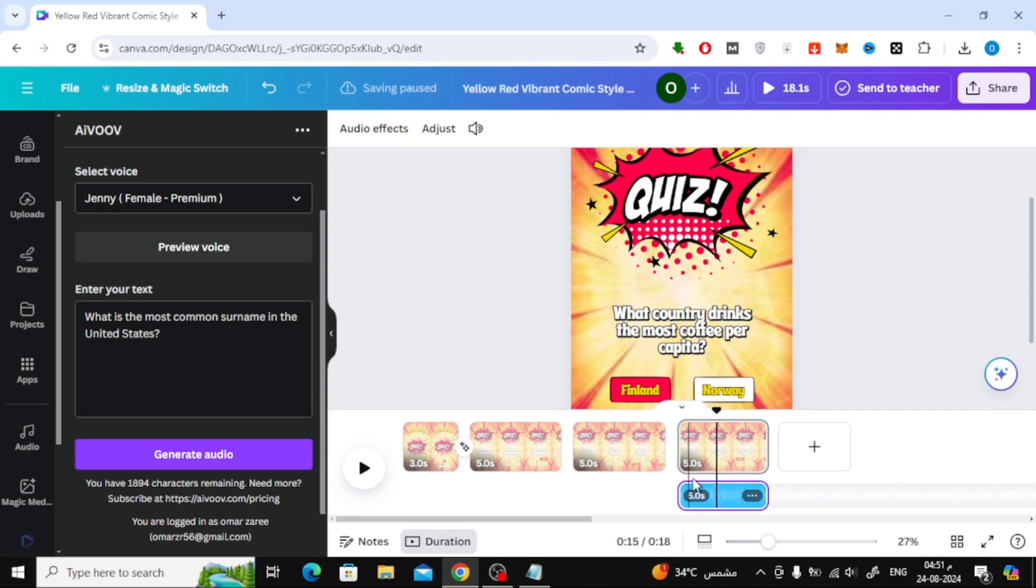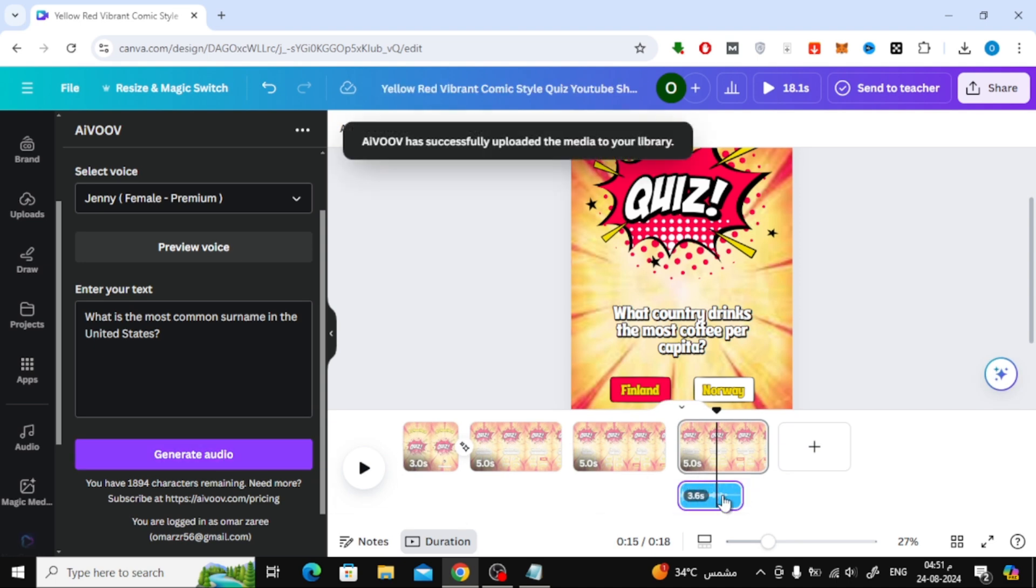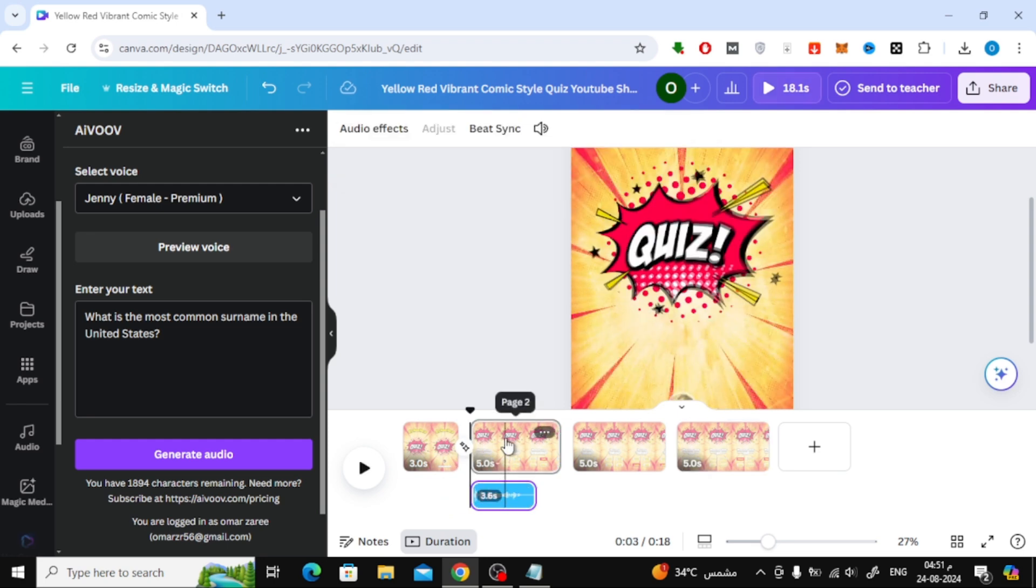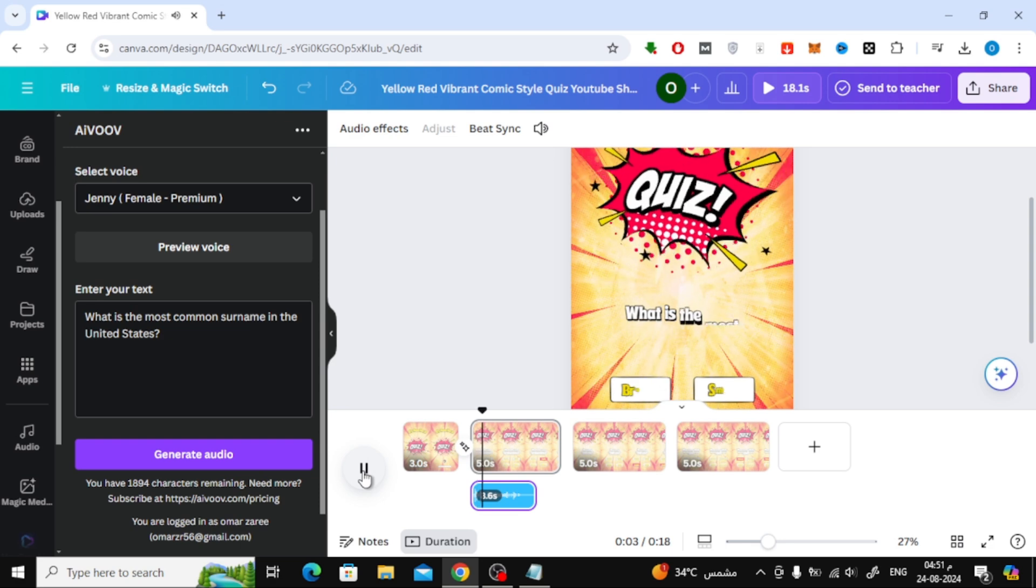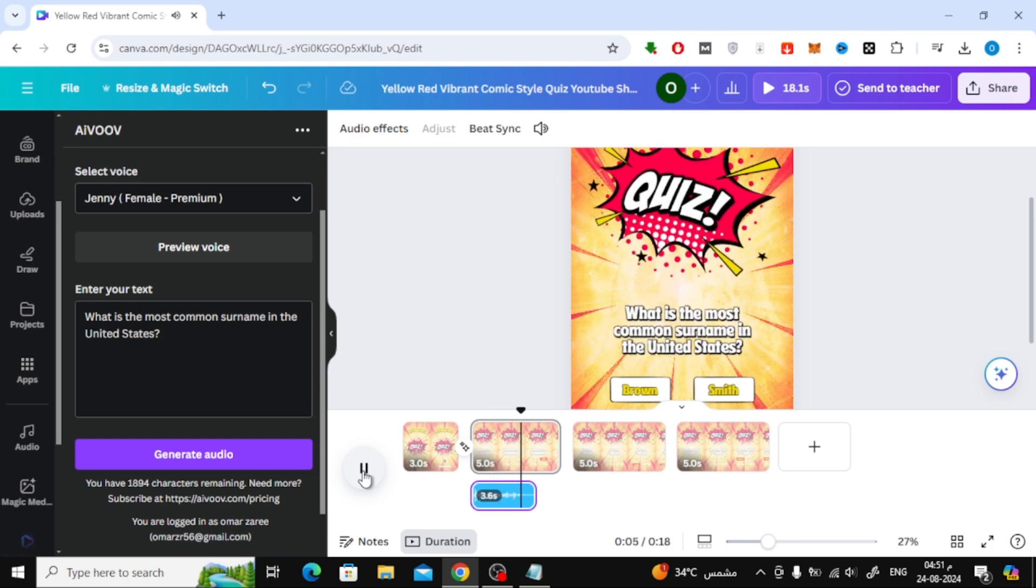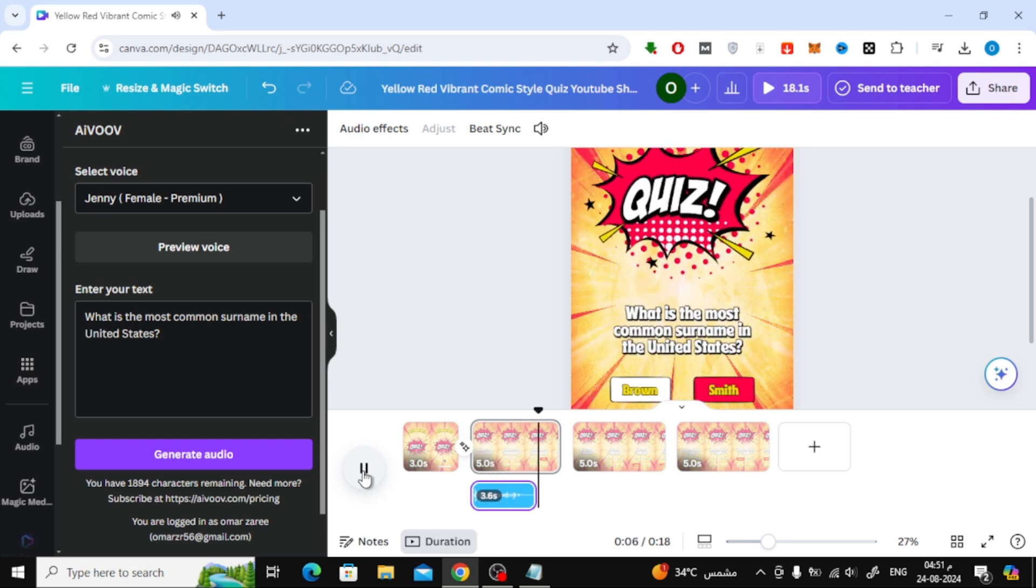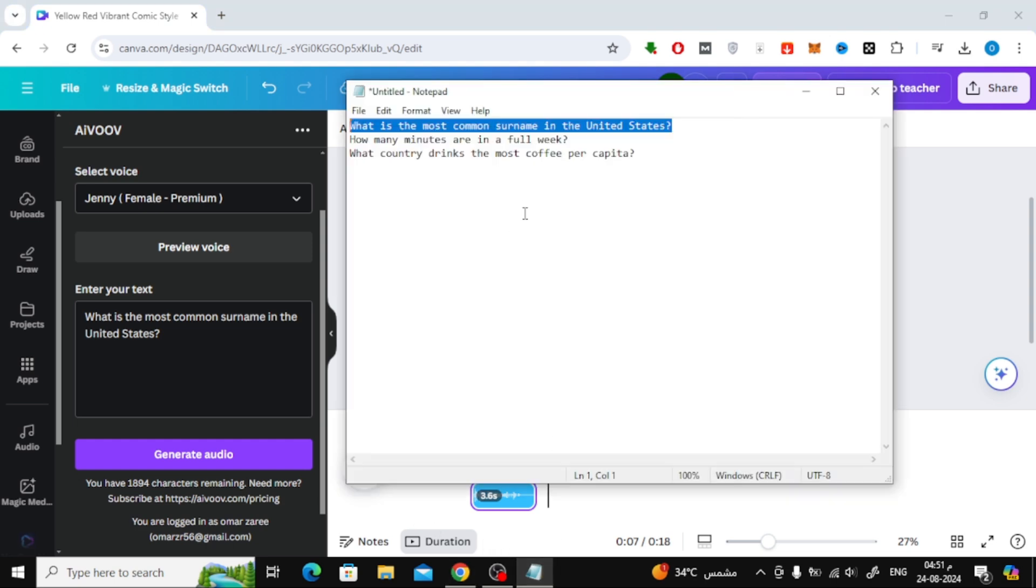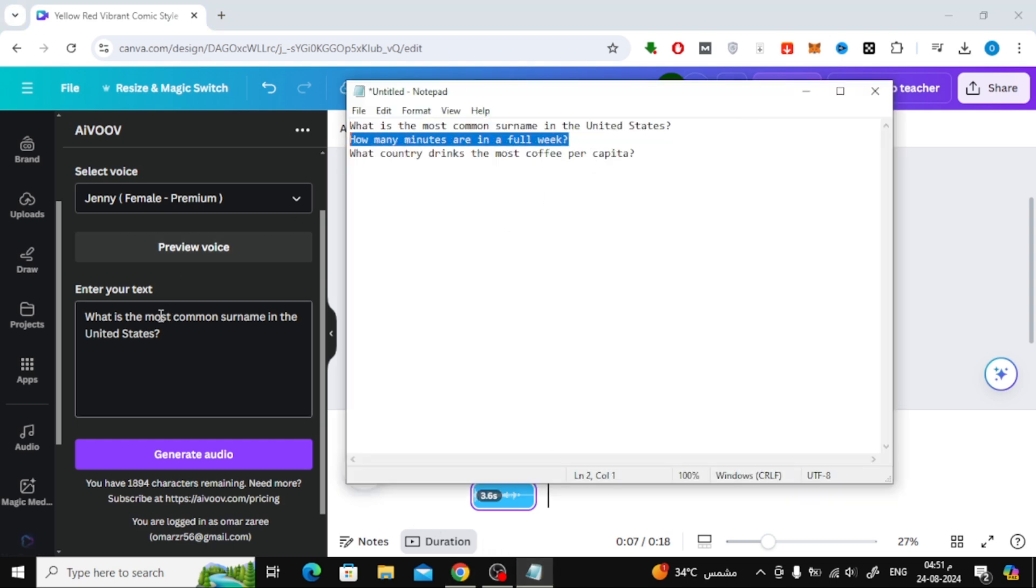As you can see, the audio file is now created and appears on the timeline below. You can drag the audio file to the appropriate place in your timeline, matching it perfectly with your scenes.